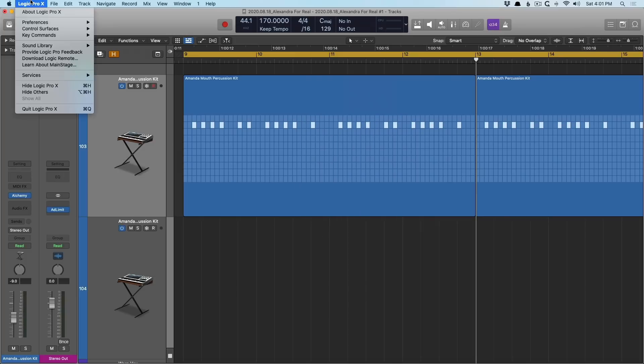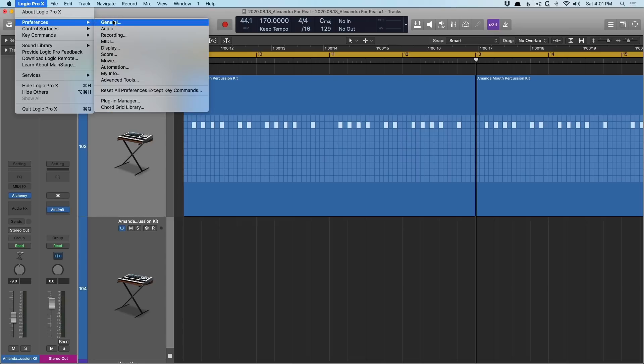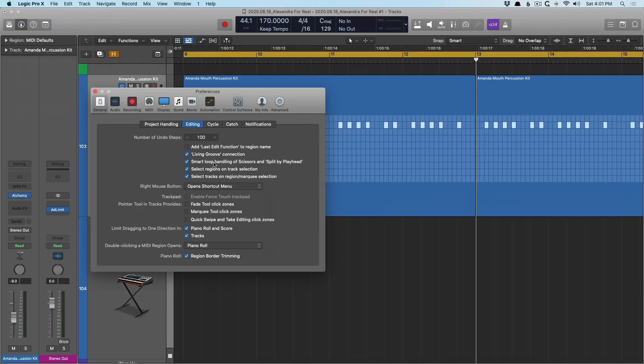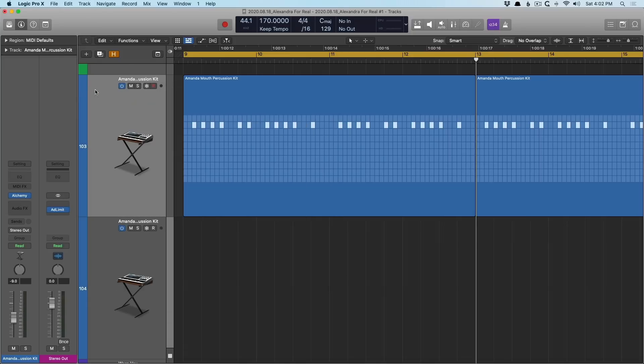So instead, let's go back to Logic Pro 10 Preferences General under the Editing tab and enable these click zones. So click zones, just think smart tool. Now, when I close this menu, if I hover my mouse over the upper half of this region, I have the pointer tool.